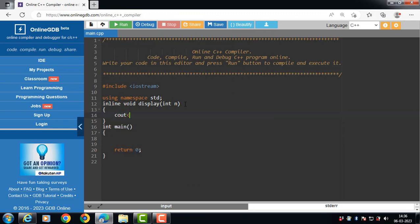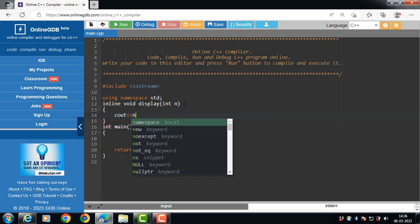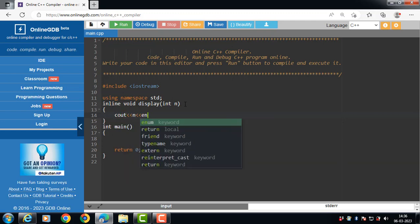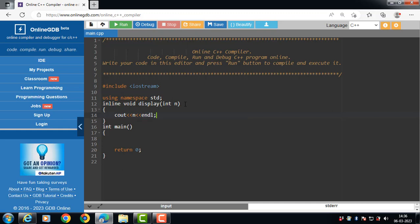Then body of the function. Display function displays the value of n. Then inside the main function, we have to call the function.